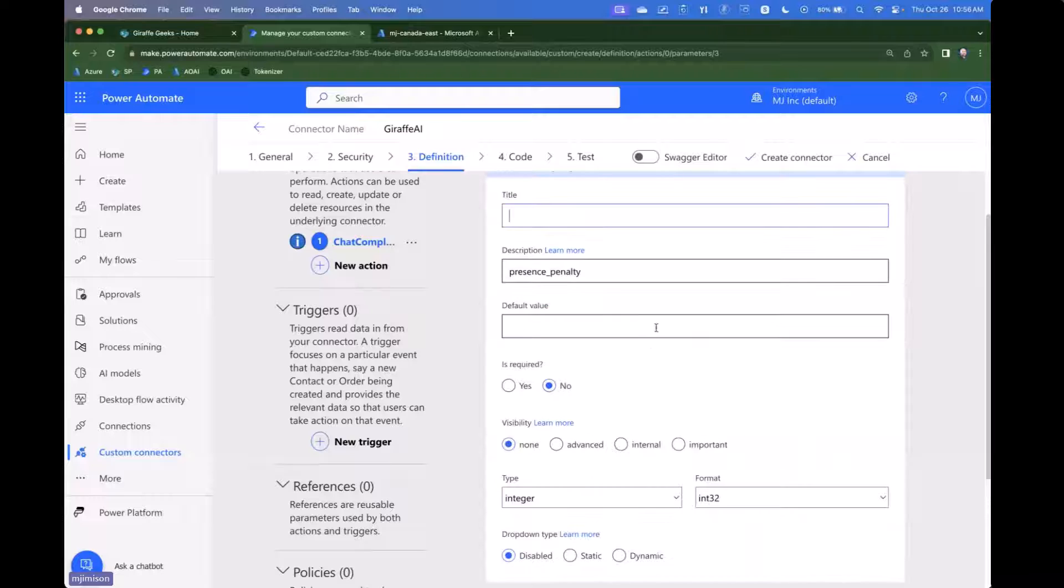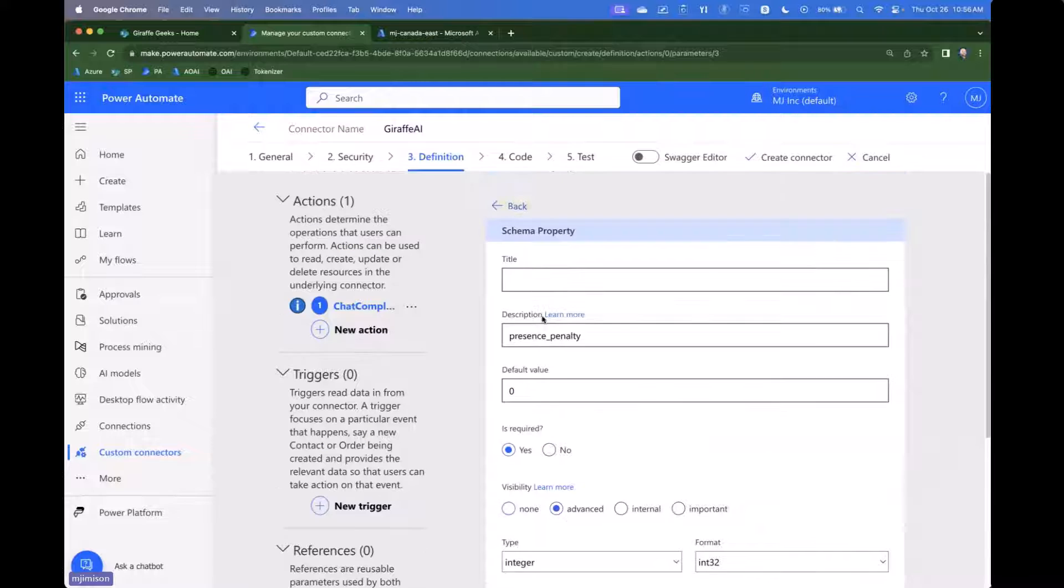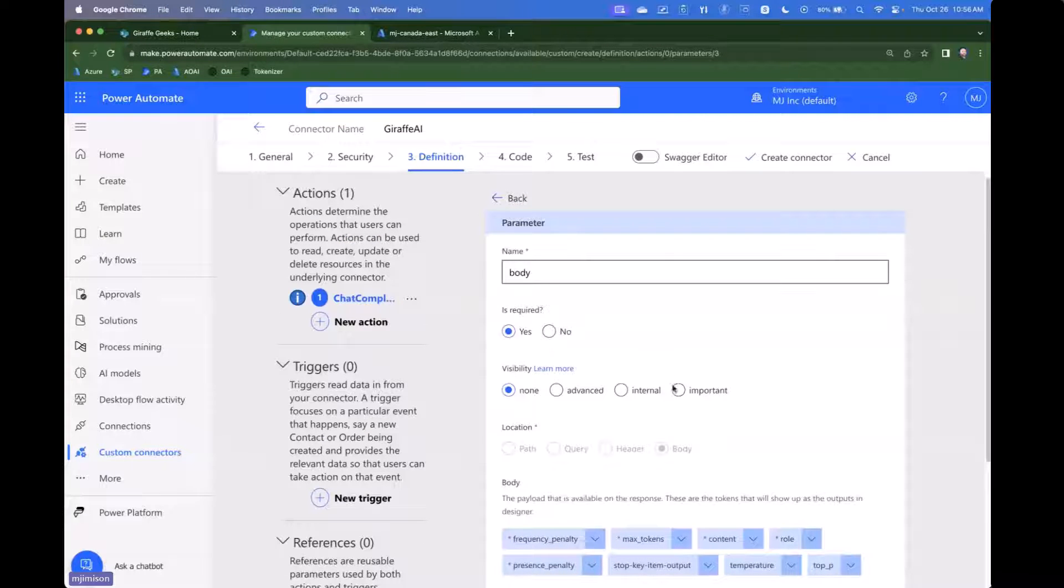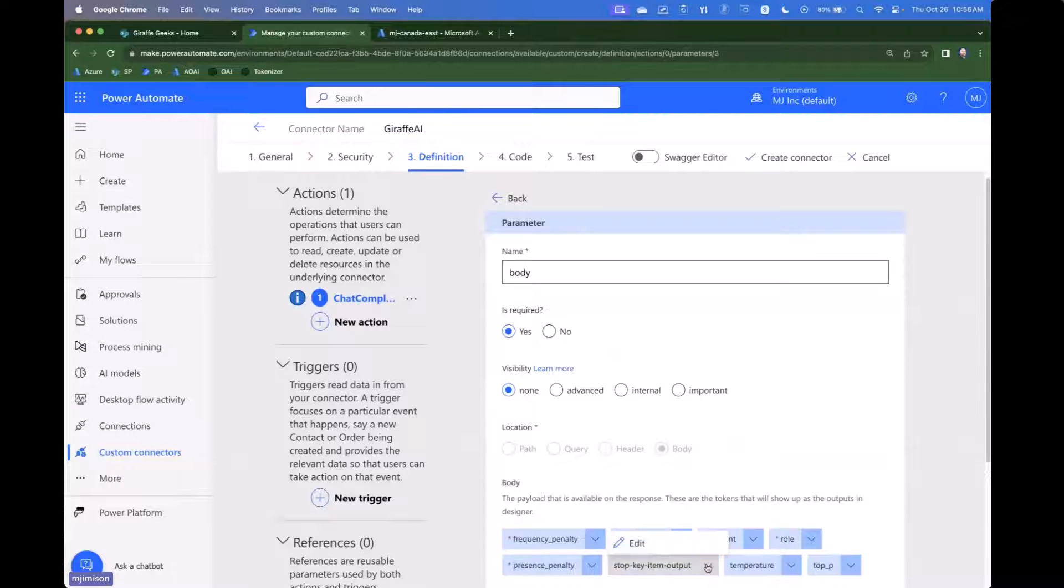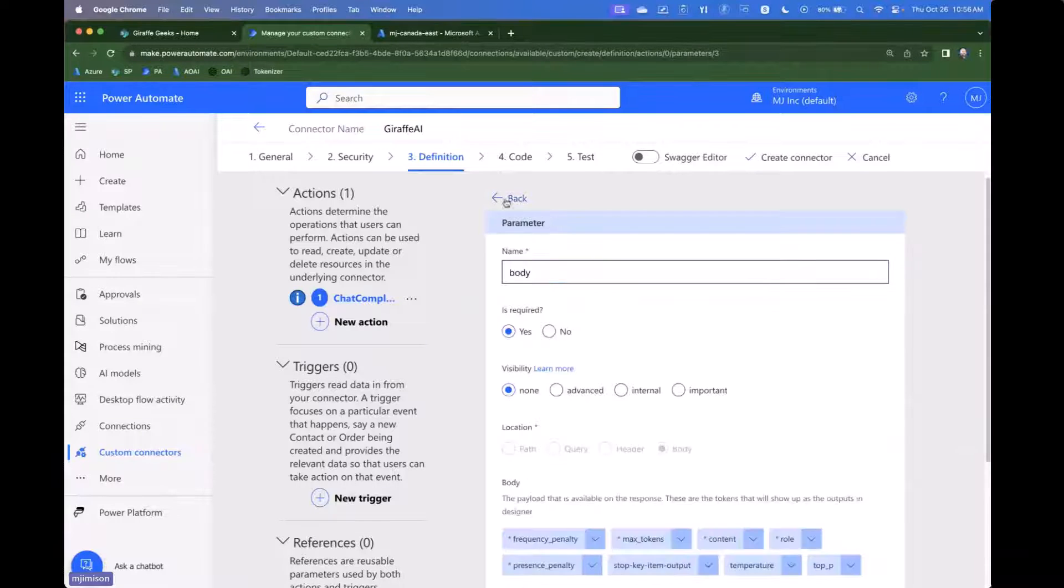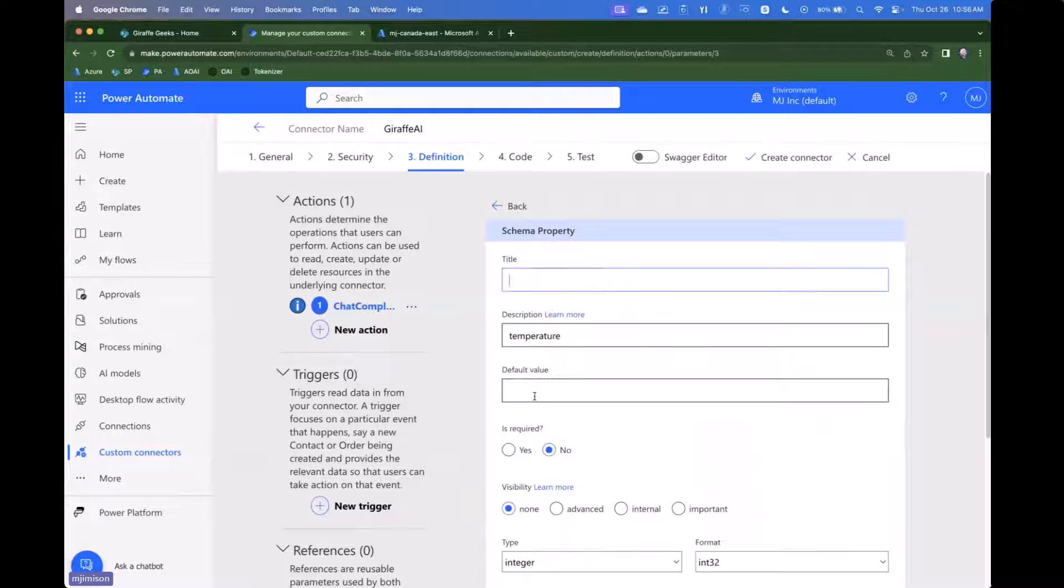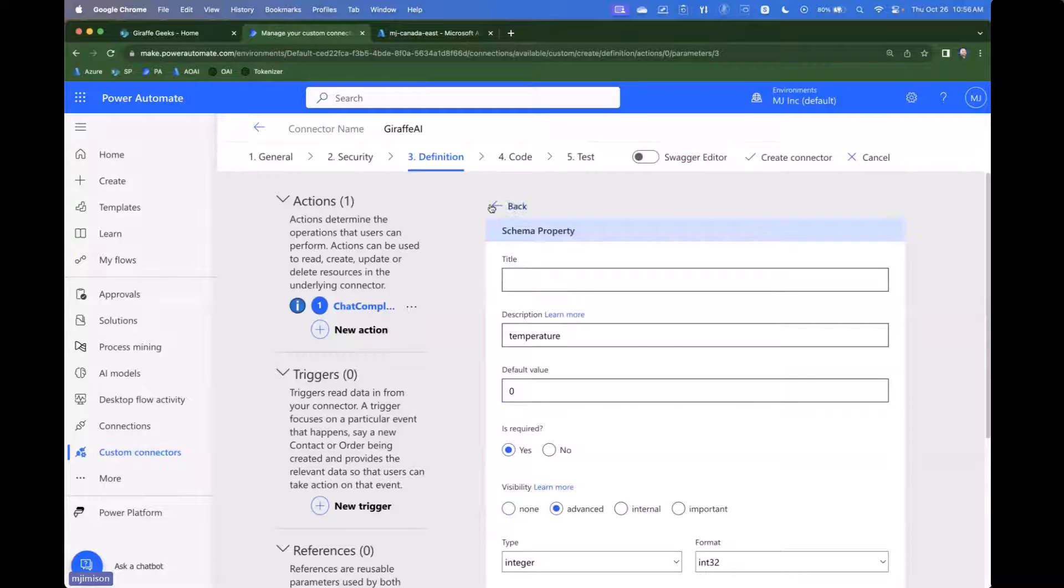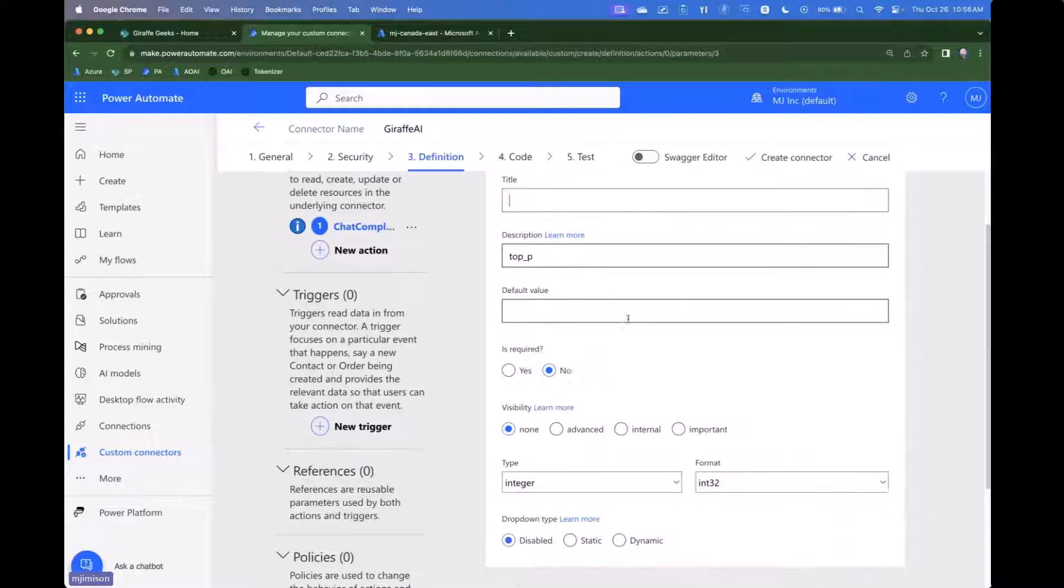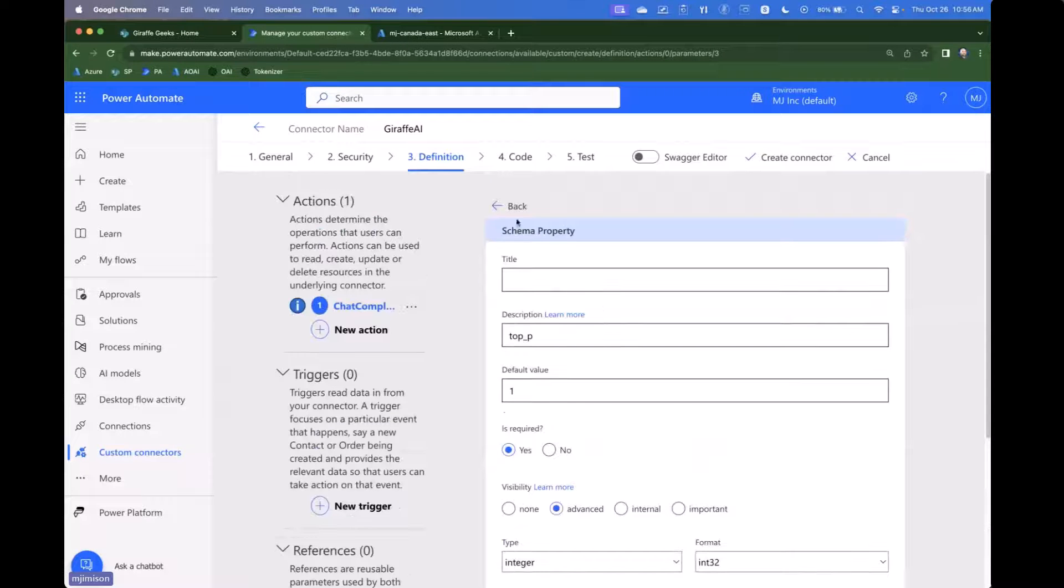And then quickly moving over to presence penalty. We're going to say again, zero is the default. It's required and it's advanced. So we don't want to necessarily put those types of values in front of the end user if we don't need to because those default values are typically going to work pretty well. For the stop sequence, we're not actually going to need that. We're just going to leave that here. It's not going to be required. Temperature, we're going to give it a default of zero. We're going to say it's required. We're going to say it is advanced. And then top P we're going to do very similar. We're going to say a default value of one. It's required and it's advanced as well.